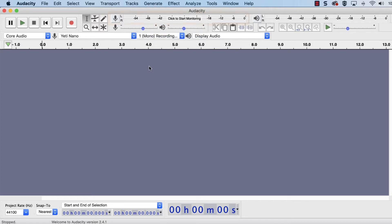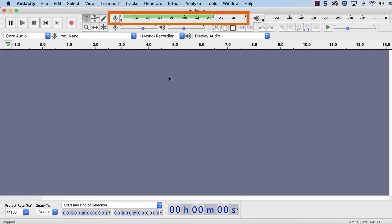Next, click within the recording meter, which may be noted with "Click to start monitoring." The meter should start to bounce to indicate that it's picking up audio from the mic. Say a few lines at a normal speaking volume and check the volume level. The ideal level is between negative 12 and negative 6 decibels, and the meter should turn yellow in this range.